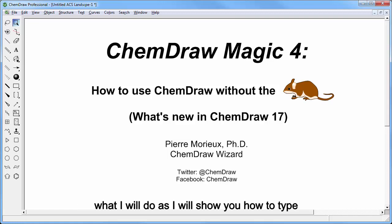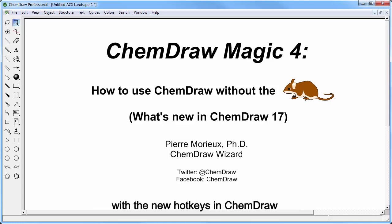I will show you how to type a molecule of telithromycin with the new hotkeys in ChemDraw.